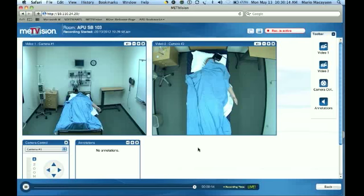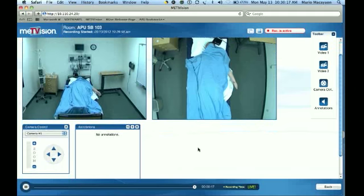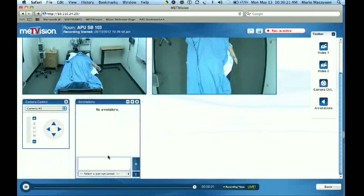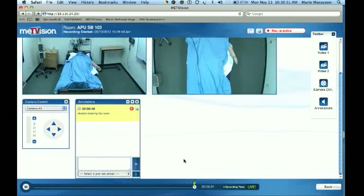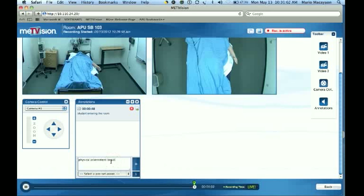If you're listening in on the patient encounter and want to write notes as it's going on, you can type notes in annotations and it will flag it. For example, type 'student entering the room' and you'll notice it's stamped at 48 seconds into the scenario. You can add another annotation like 'physical assessment begins' and stamp it there as well.